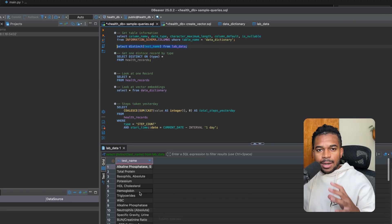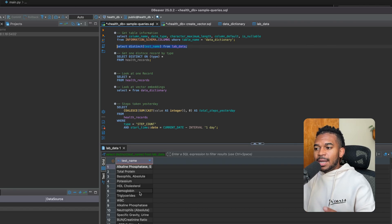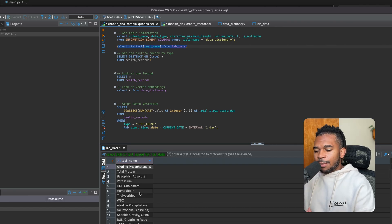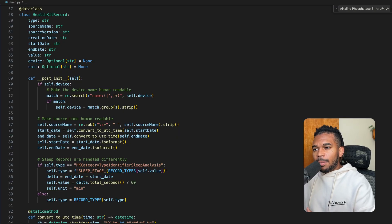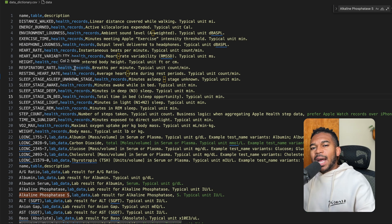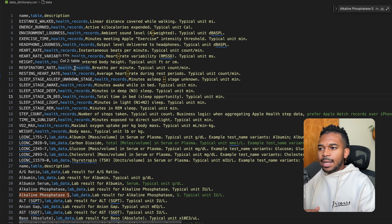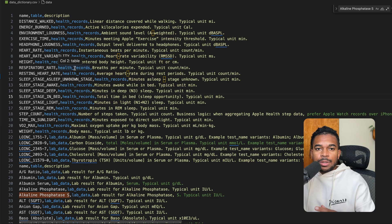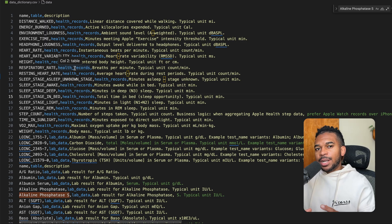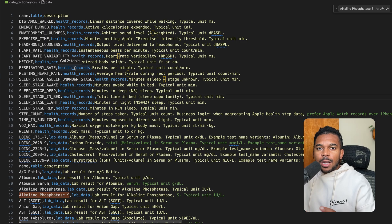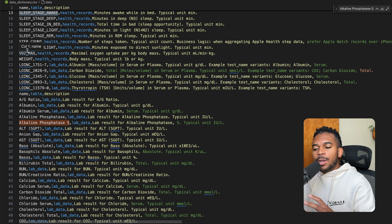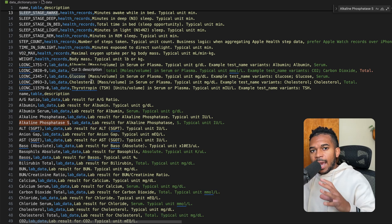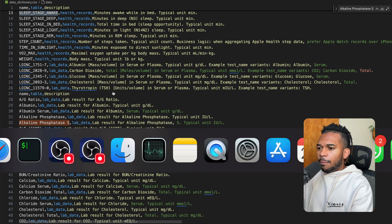So once all your data is in some database, in this case Postgres, the next thing we want to do is create a data dictionary. Now, the data dictionary is probably the most important step outside of creating prompts for this. The data dictionary should define your columns for your database, the tables you can find them in, and information that describes the columns. Ideally, business-friendly descriptions or human-friendly descriptions.